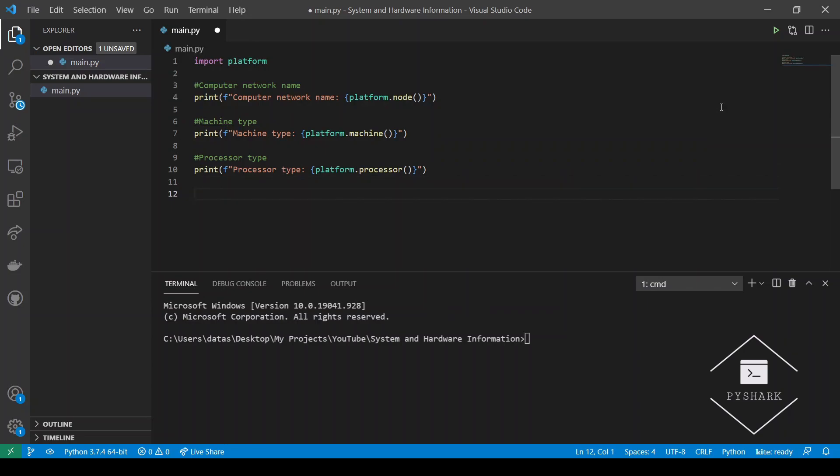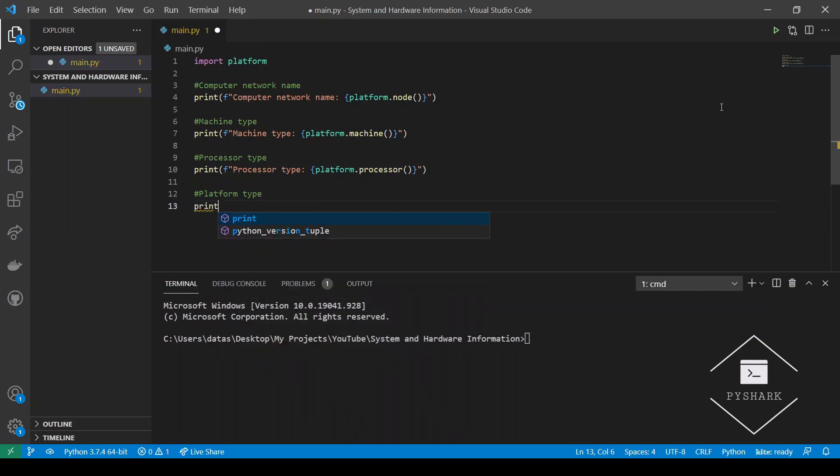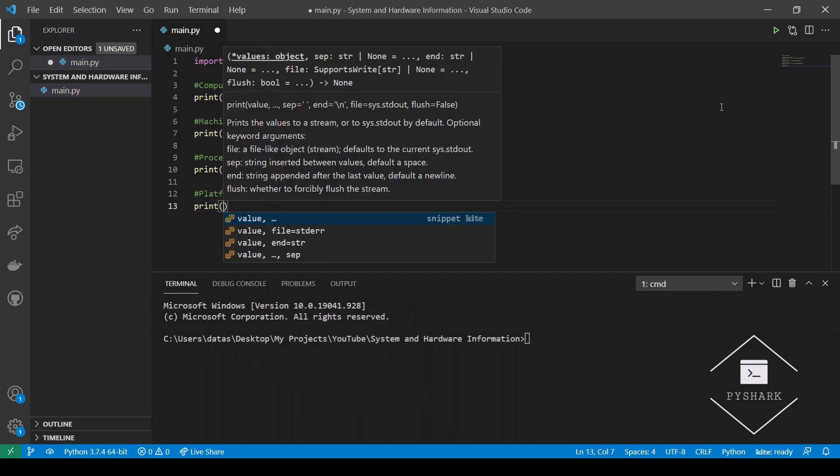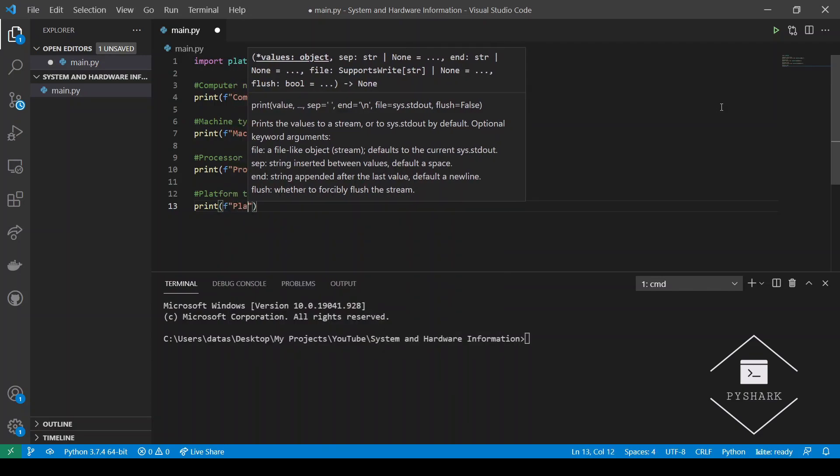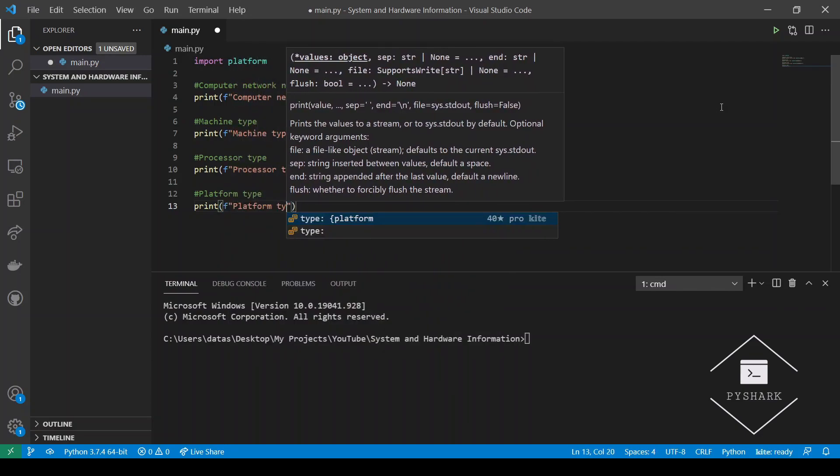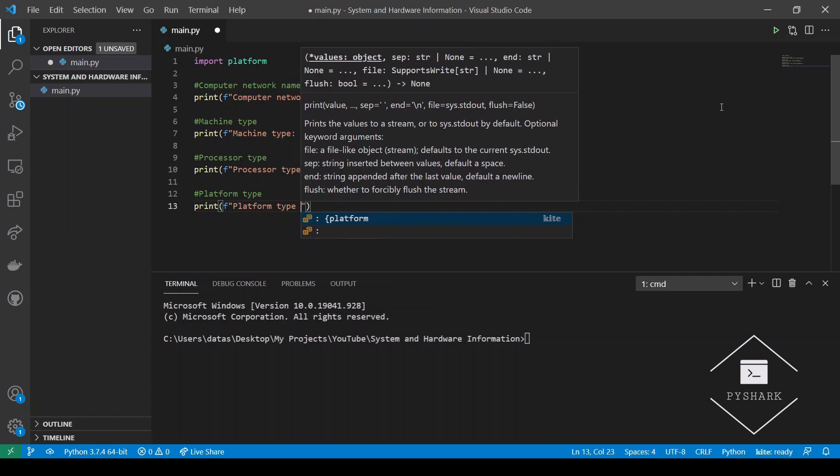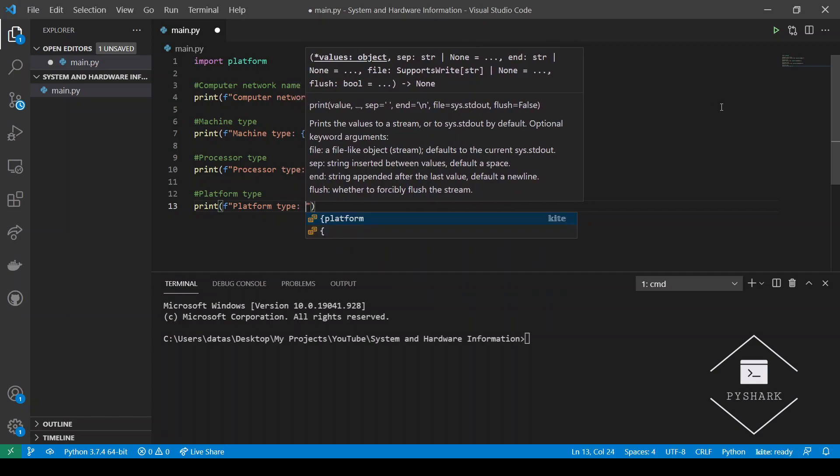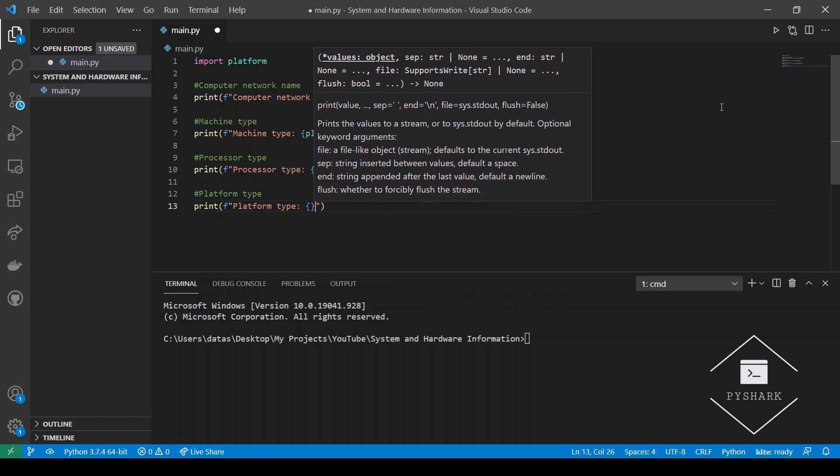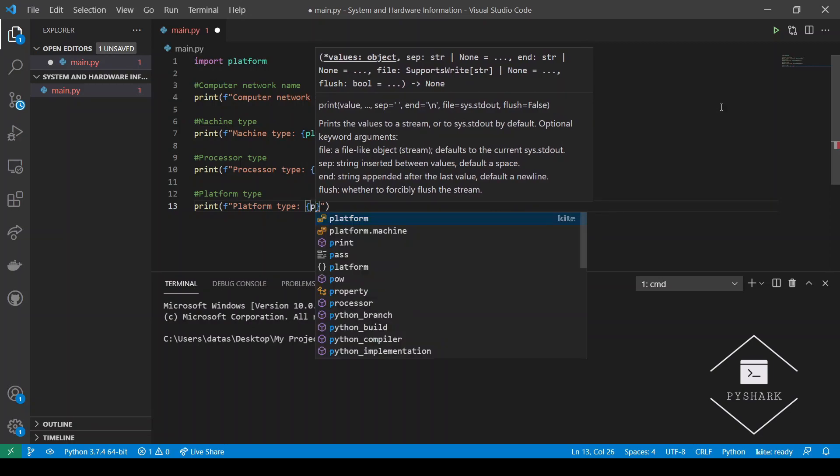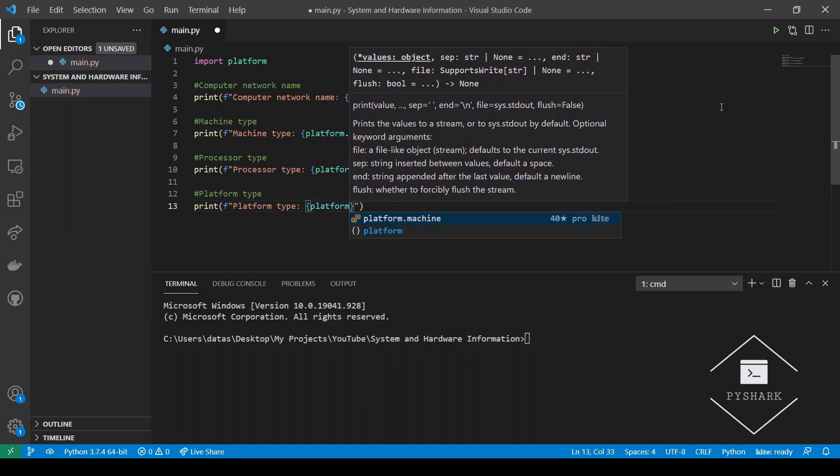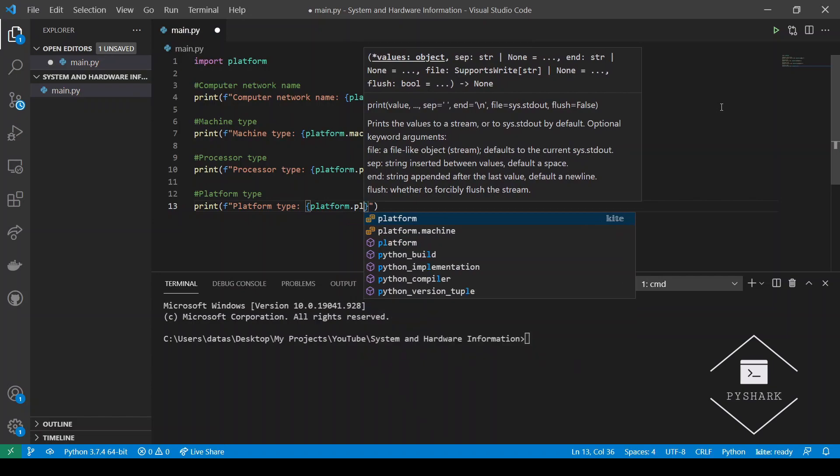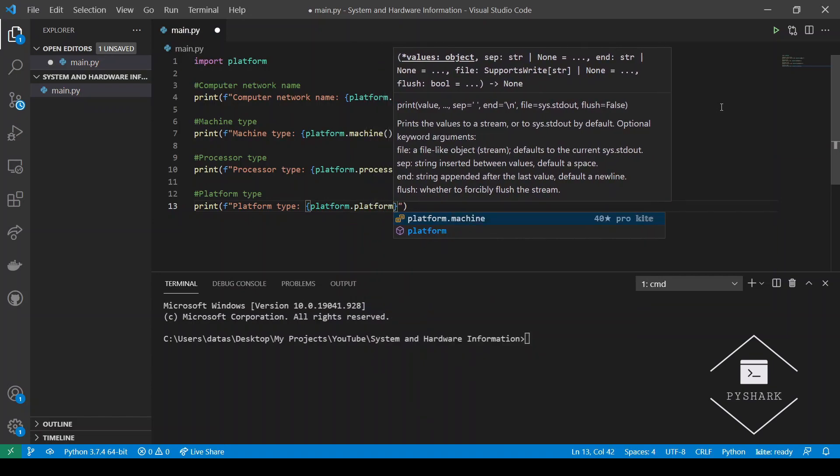Next we will get the platform type. And this can be retrieved using the .platform method.